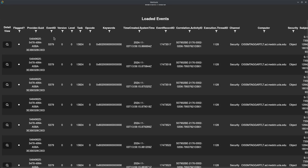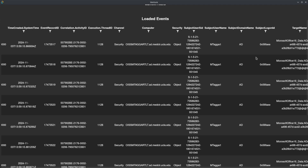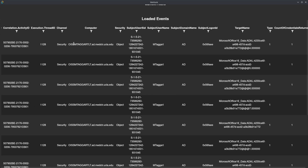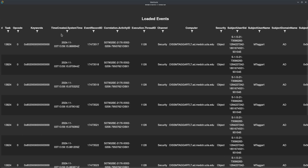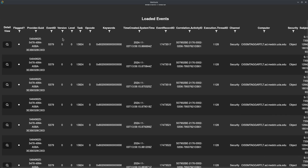If a given event does not have a column, it'll just show up as a dash in that particular column. The columns are populated based on what is present in the entire set, so we just collect all of the columns and make them available across the table for ease.